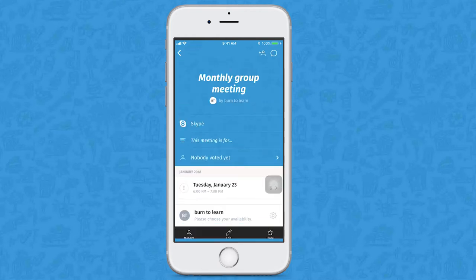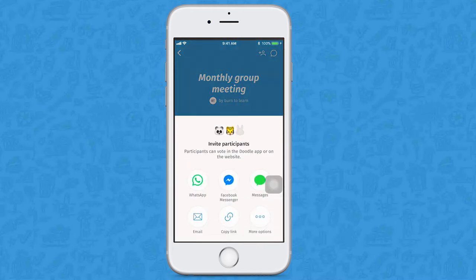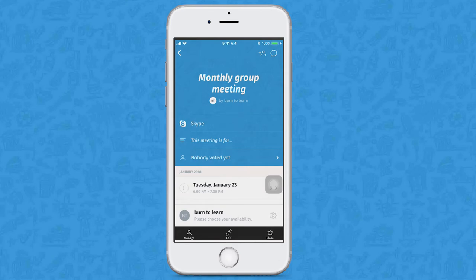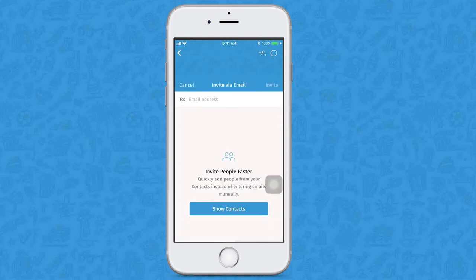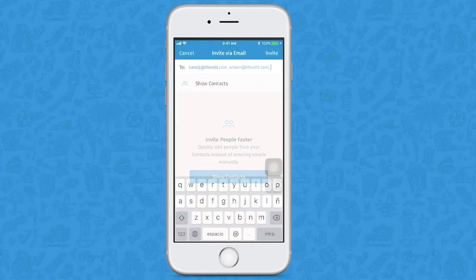Your poll is ready, but you still have to invite your friends to vote. Doodle lets you invite them by message, email, web links, and more. We're choosing the email option. Just put in the emails of your friends and click on invite.